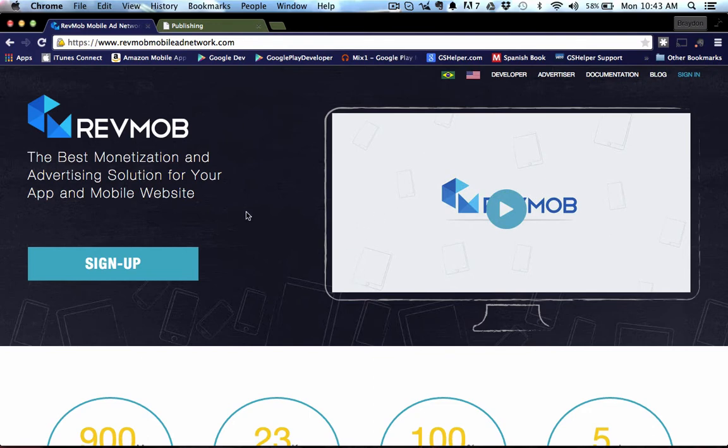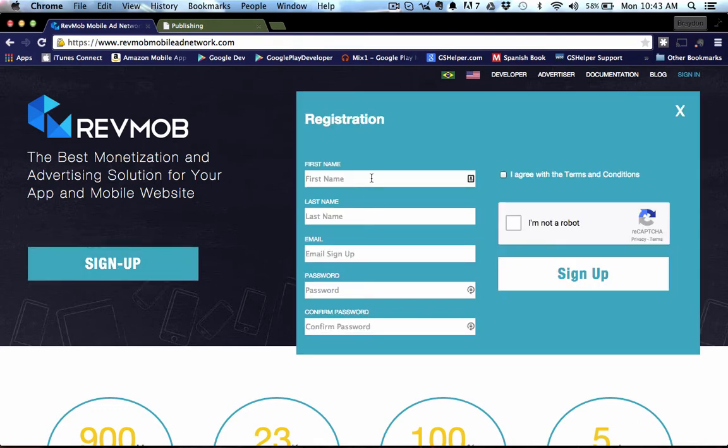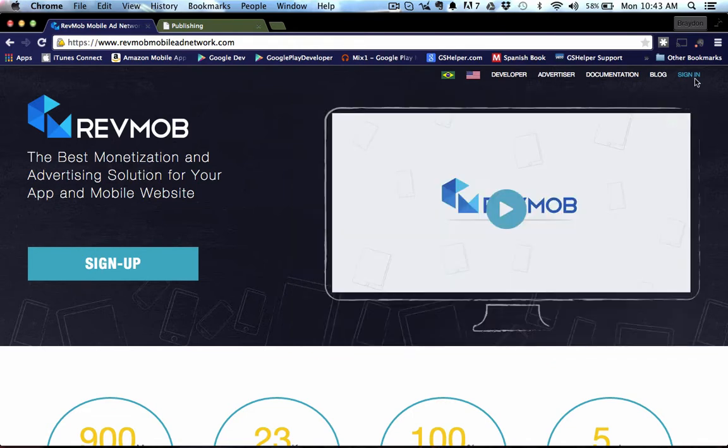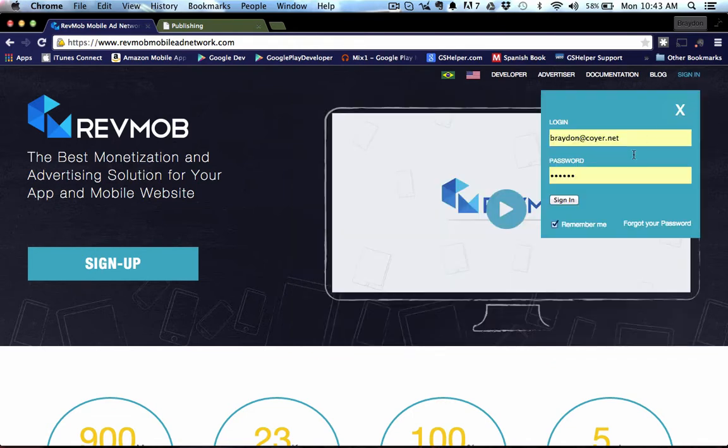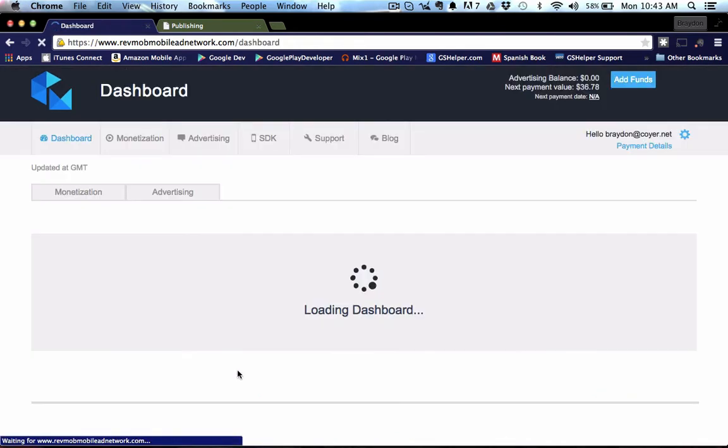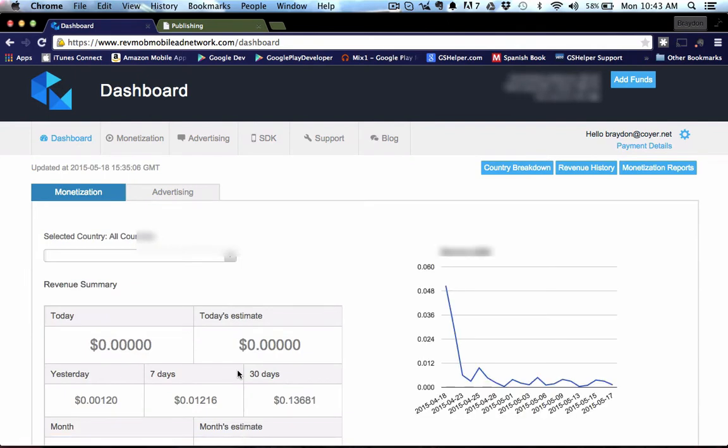And you need to go ahead and create a username and you fill out your first name, last name, the usual. And once you go ahead and sign in, it'll bring you to a page that looks something like this.